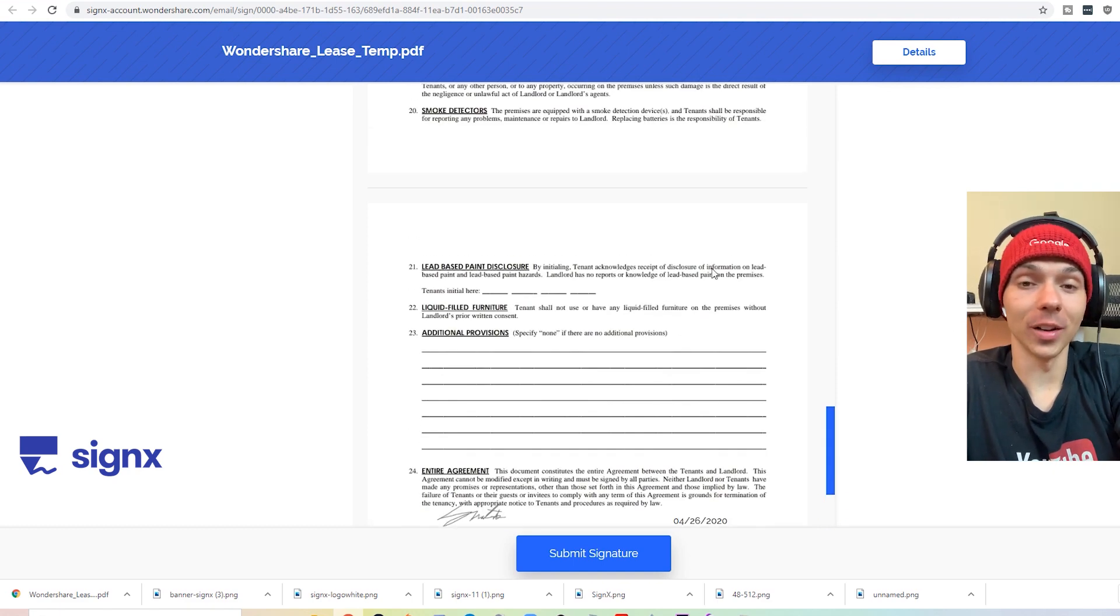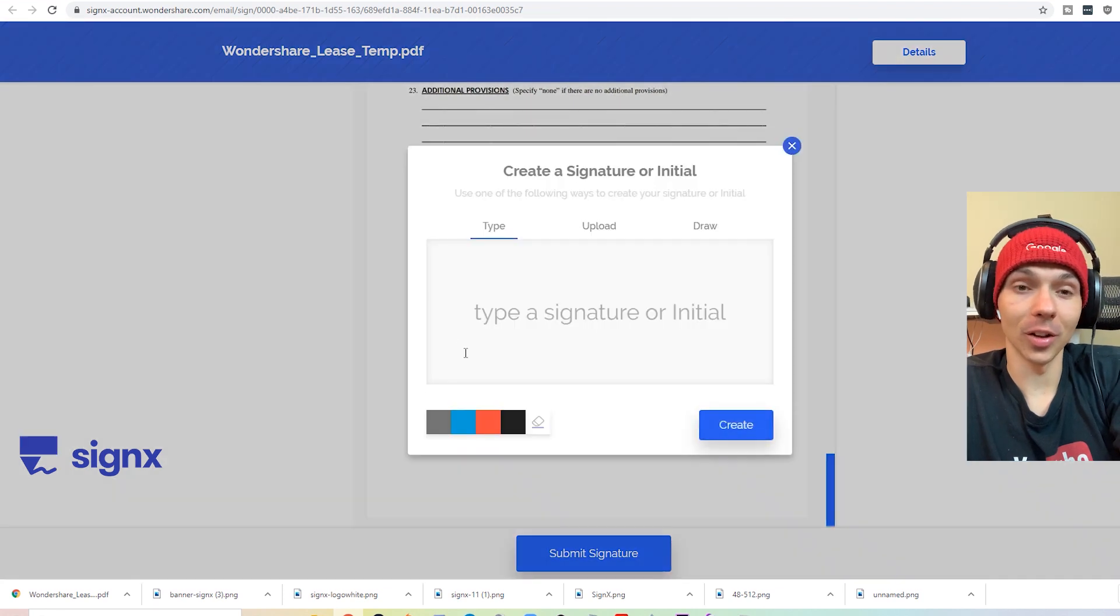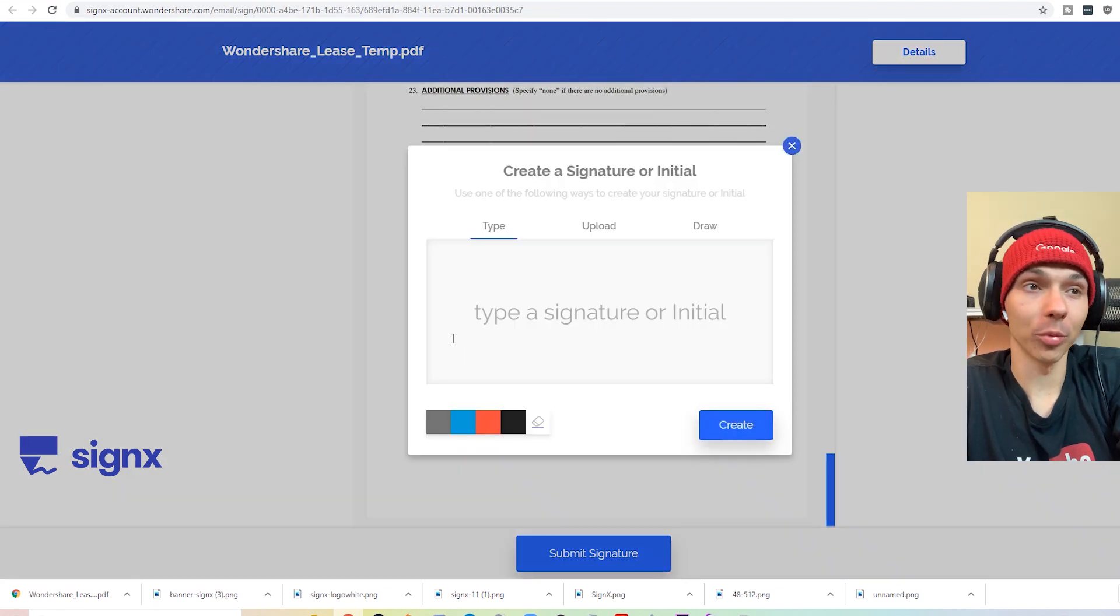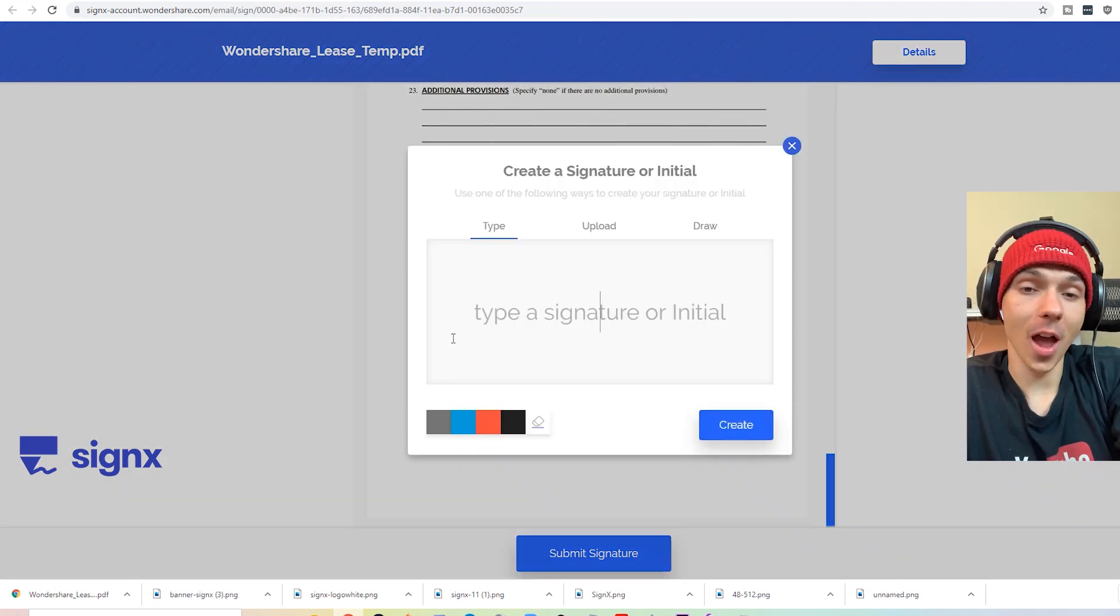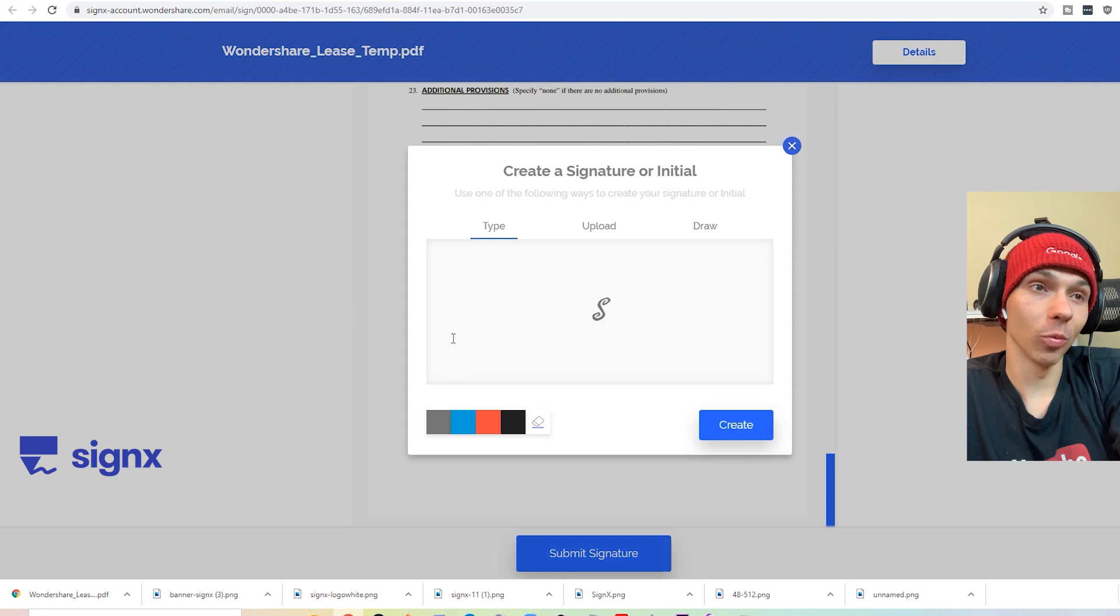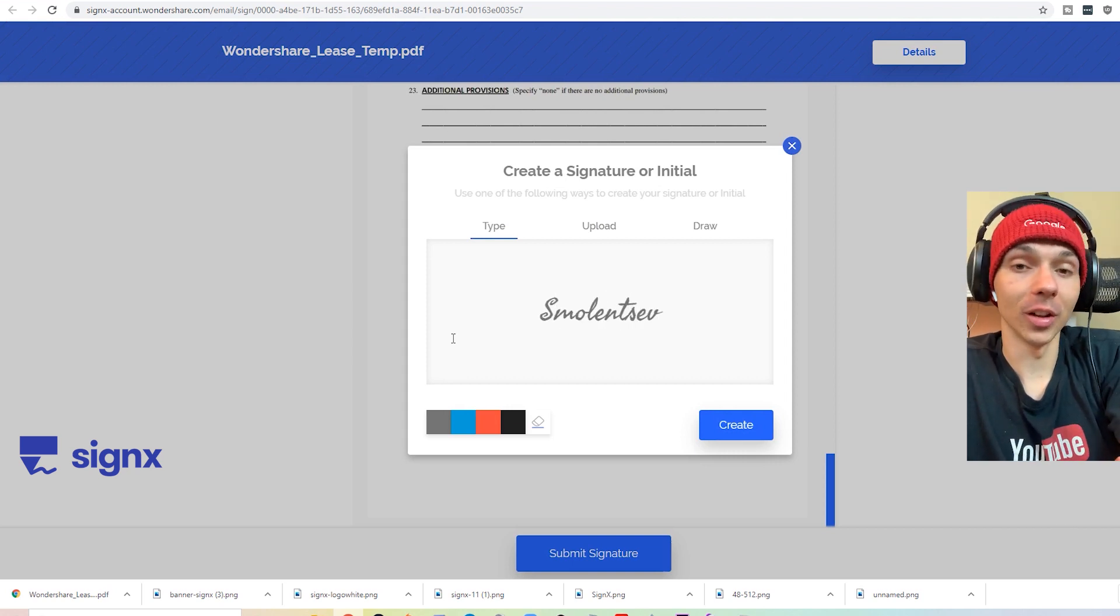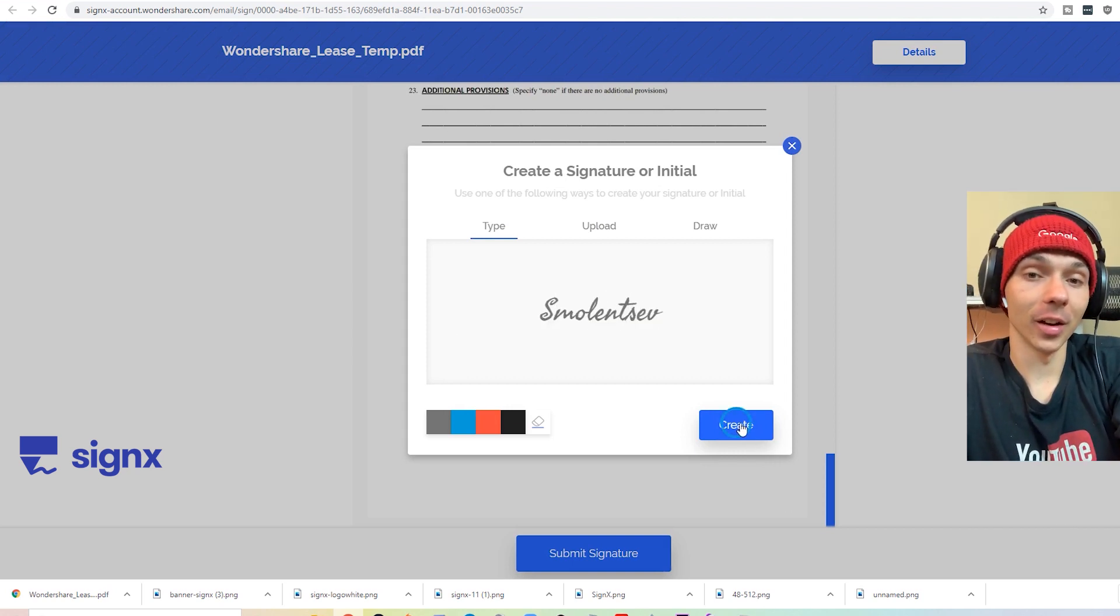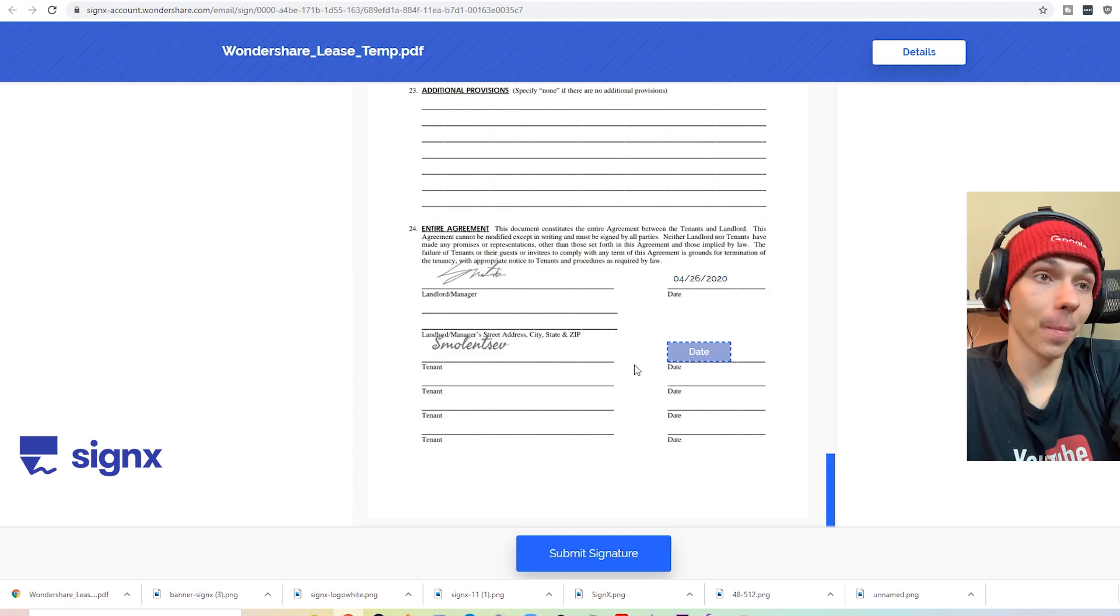And then if you want, it just prompts you to create an account or not. But it's totally optional. You don't have to do it if you don't want to. In this case, we'll go ahead and we'll type up a signature instead of doing a drawn version of it.